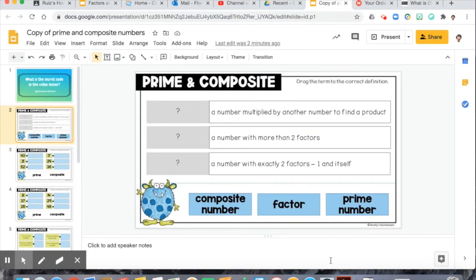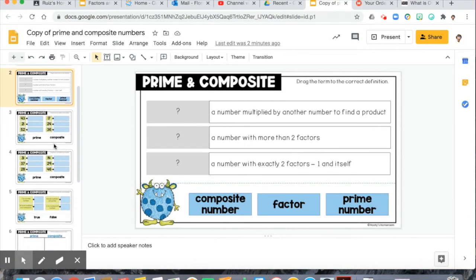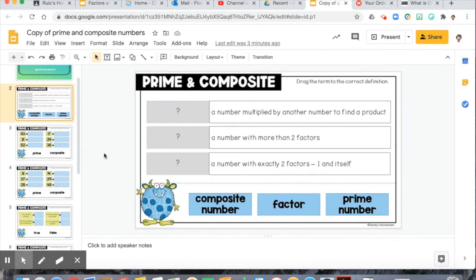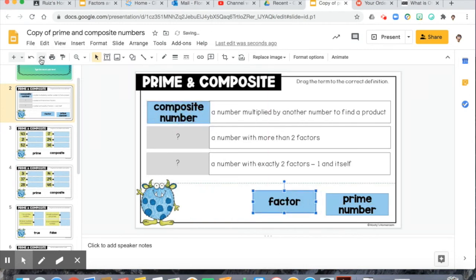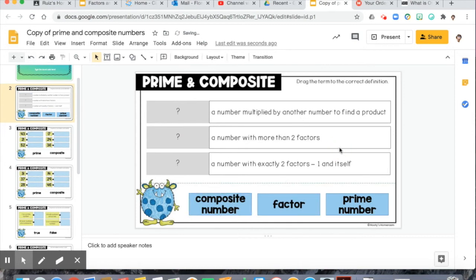Alright y'all, let's look at today's assignment. It's going to have a couple different things with a few slides to do on your own, all about prime and composite numbers. The first slide has definitions — composite number, factor, or prime number. You have to figure out: a number multiplied by another to find a product, a number with more than two factors, or a number with exactly two factors — one and itself. You will drag the word to its spot and leave it there.